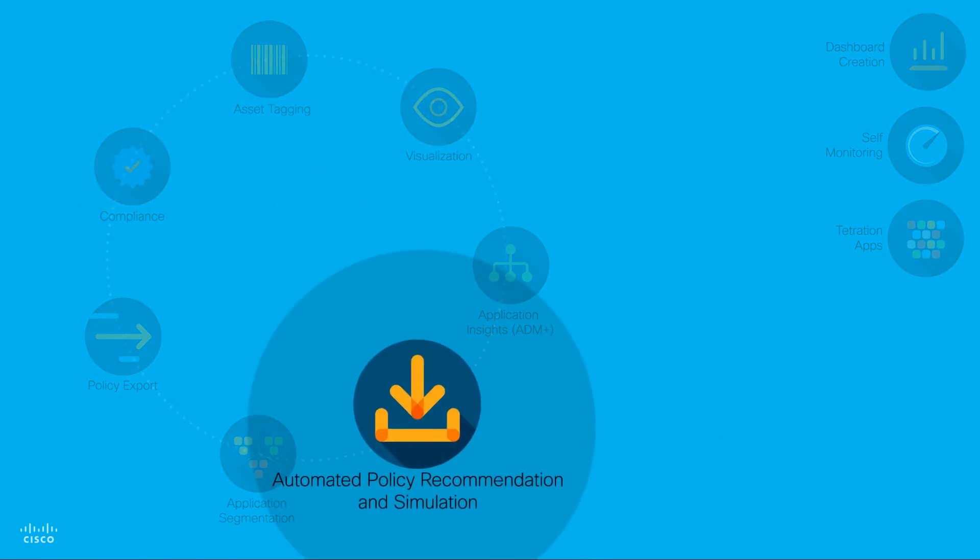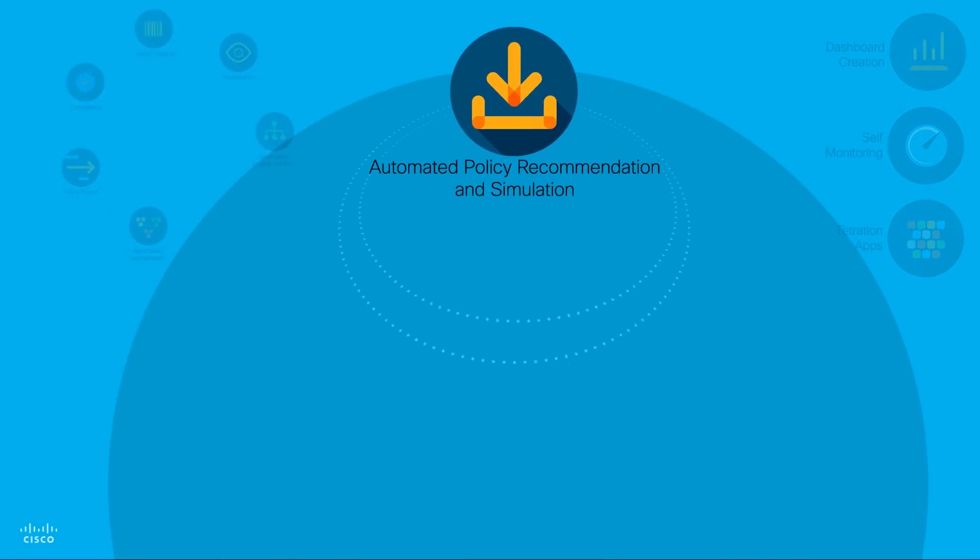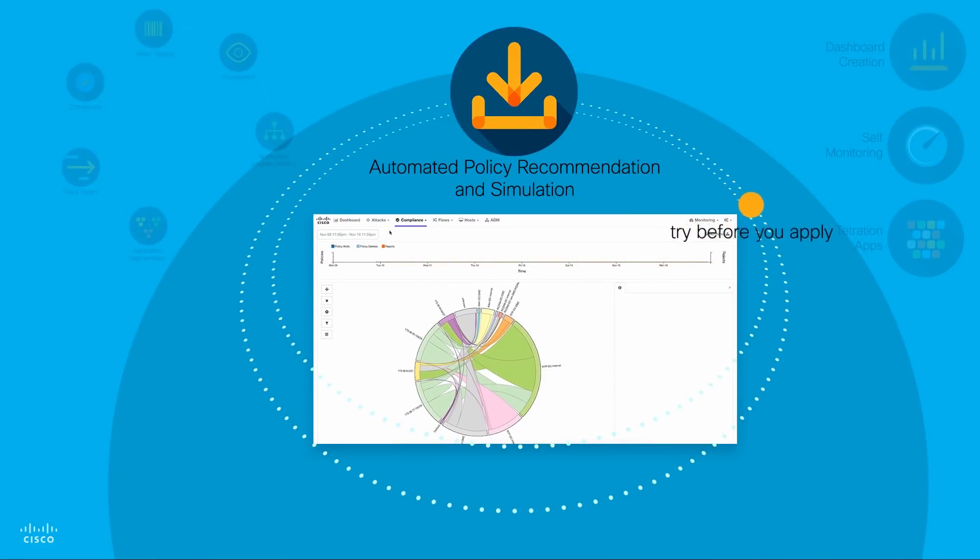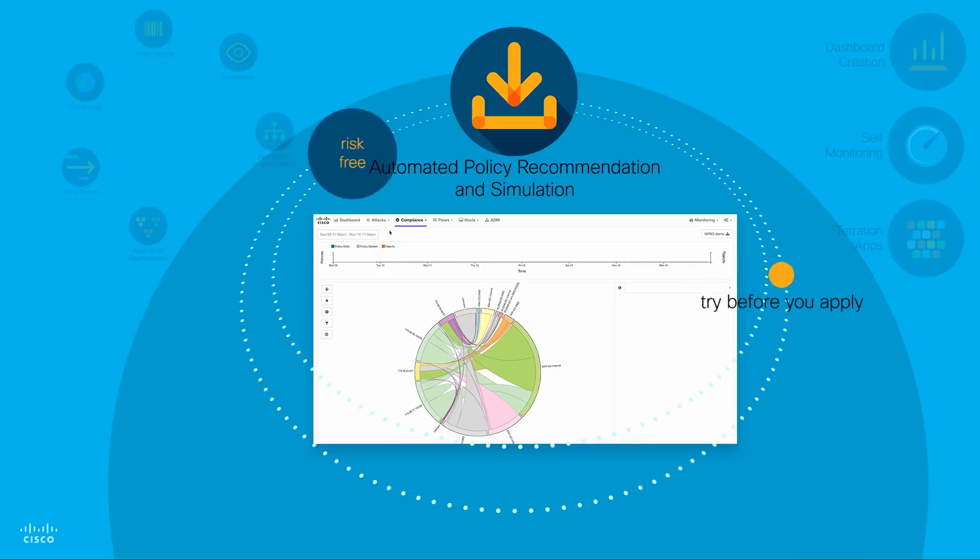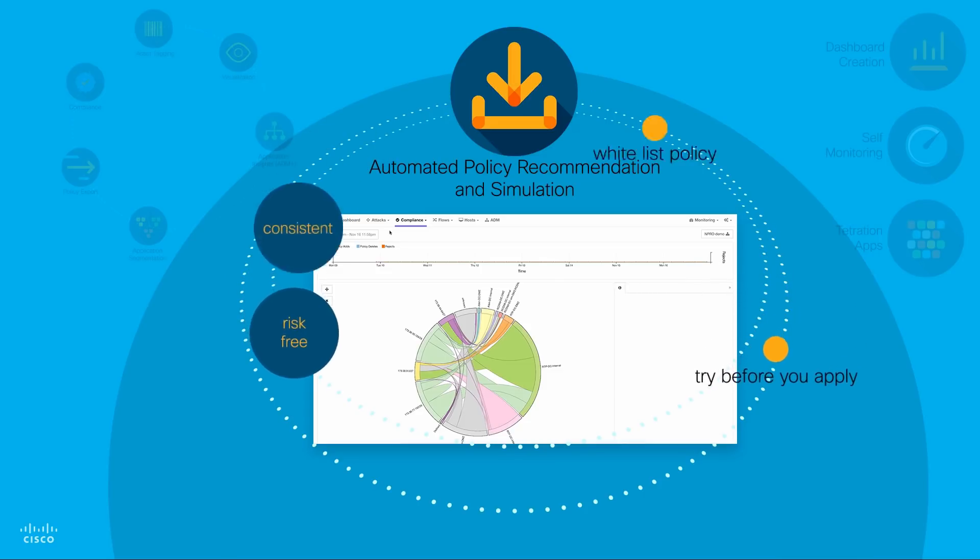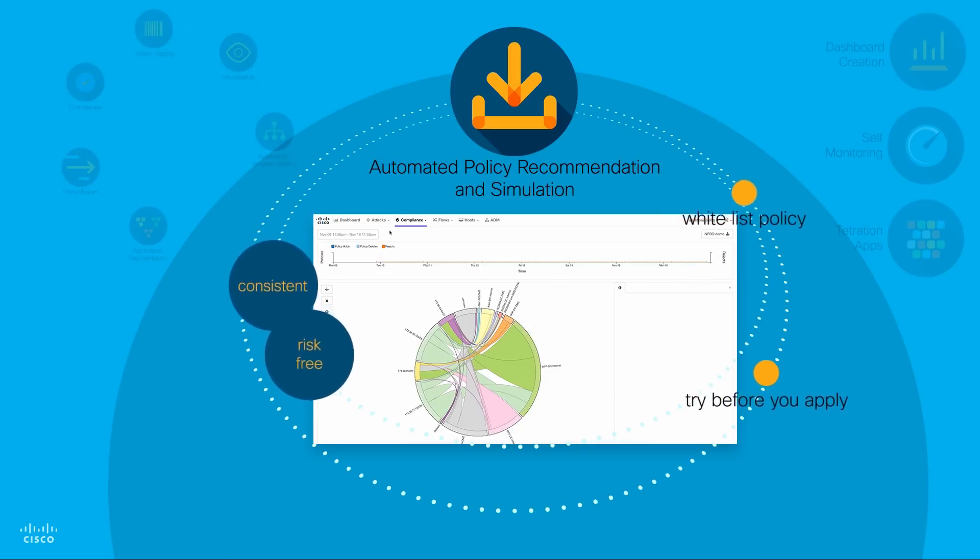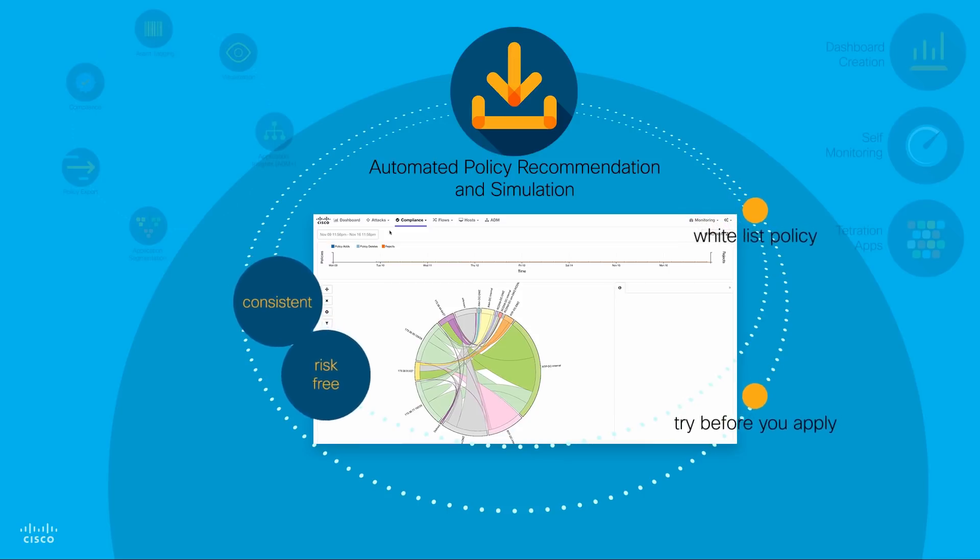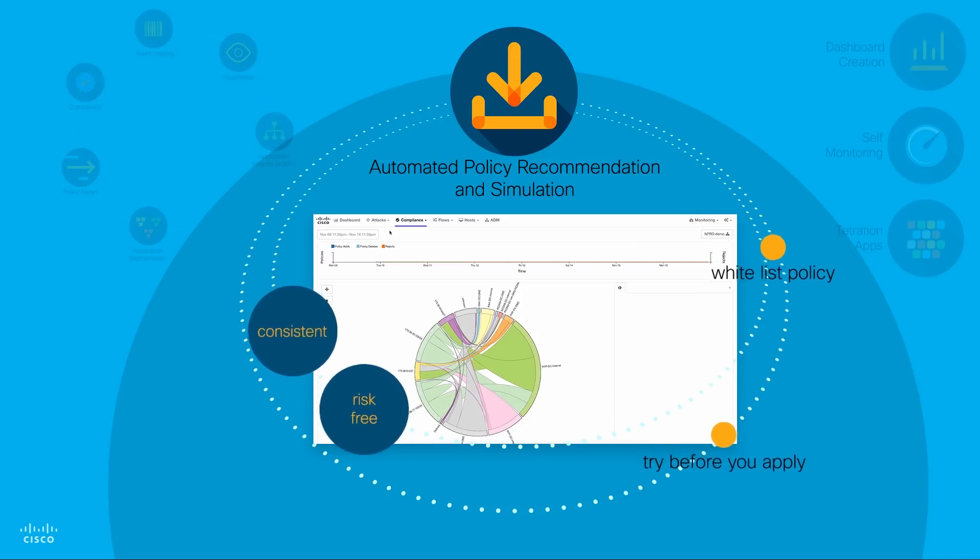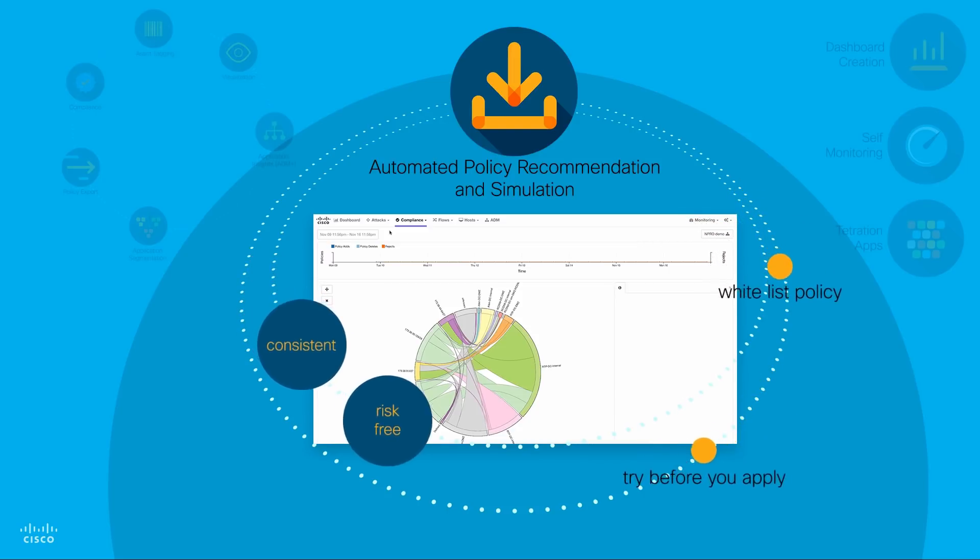Automated Policy Recommendation and Simulation: By using the Try Before You Apply approach, automated policy recommendation and simulation gives you a risk-free path to a consistent whitelist policy-based infrastructure without impacting production traffic.